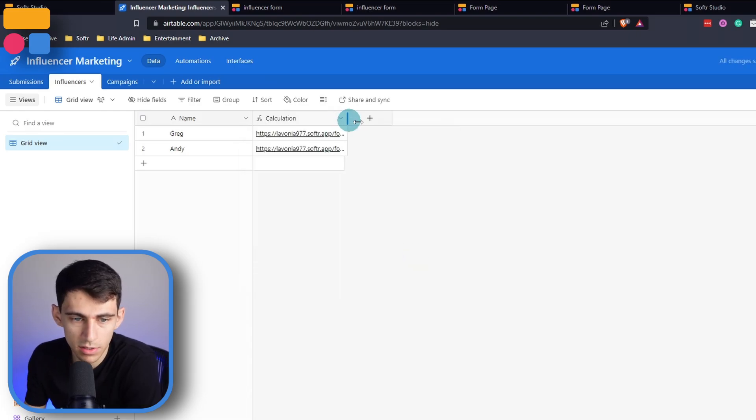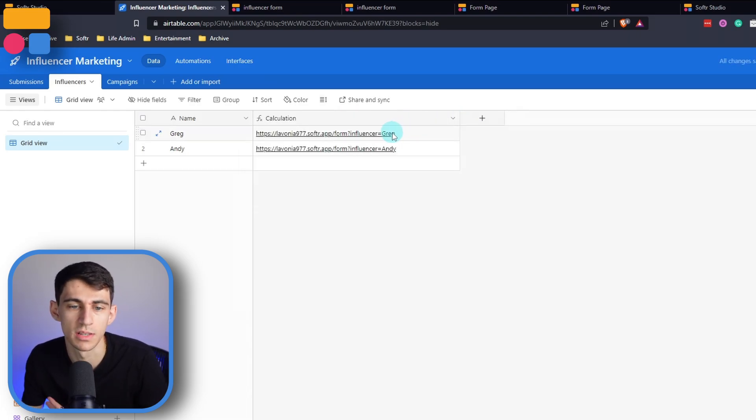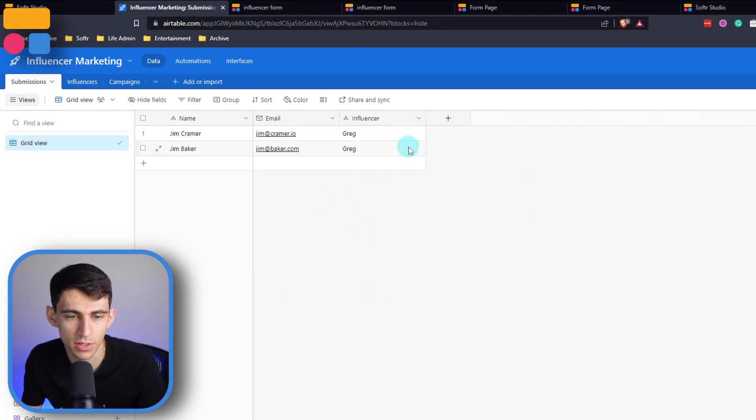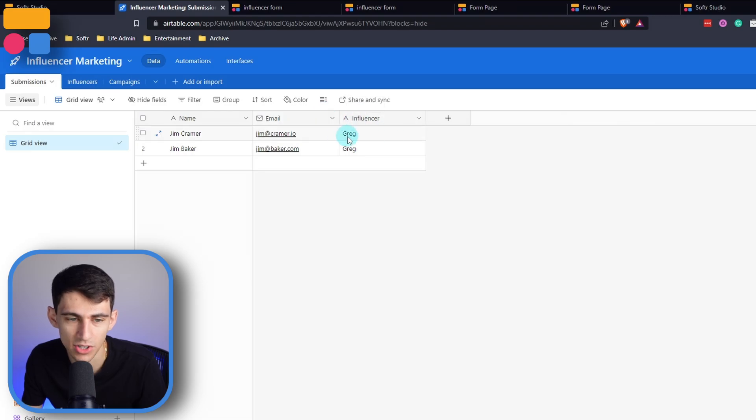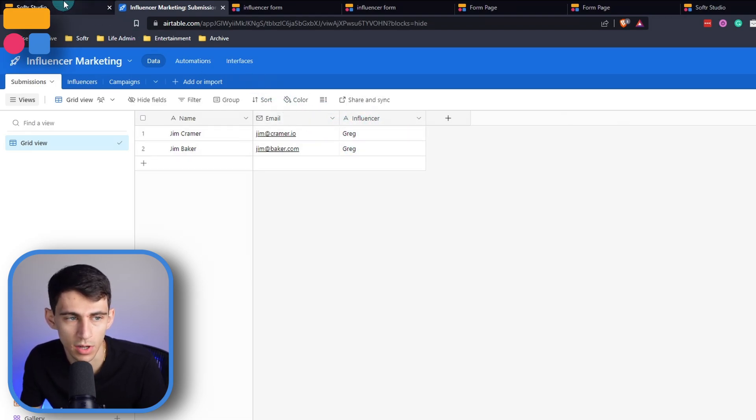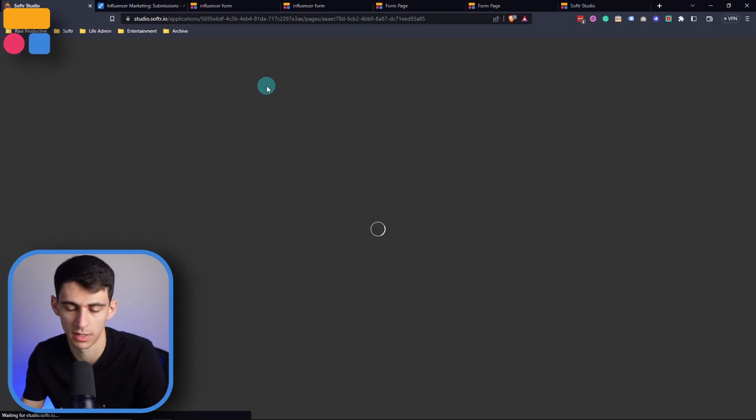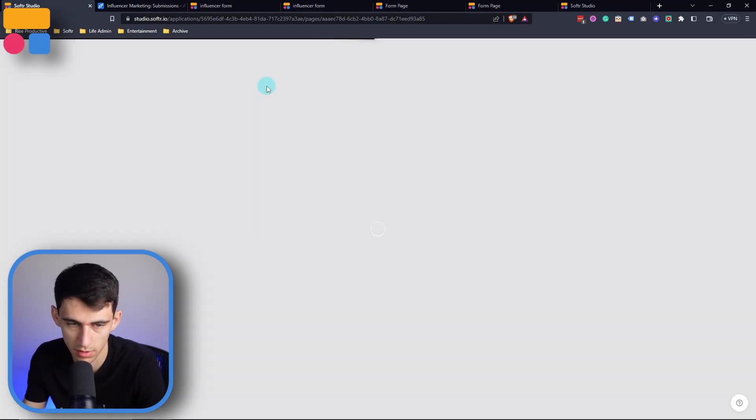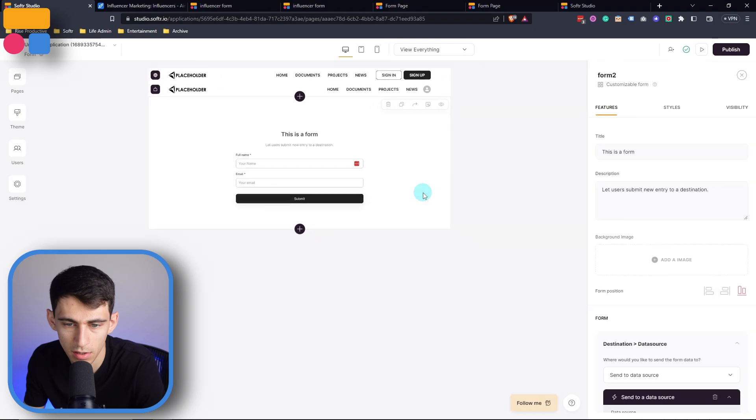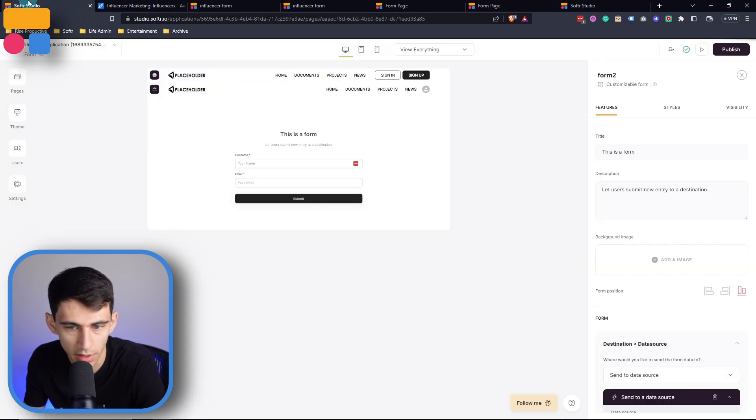Now what this will do is when you're sharing this link out and somebody uses this as their URL parameter link, we then are going to make it so that the influencer field here catches the influencer during the submission by going back to Softer, you got to refresh, get that field, and you're going to take a look and say, okay, there's calculation here. But what is the name of the URL parameter? It should be influencer.